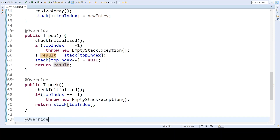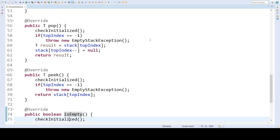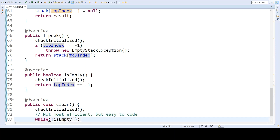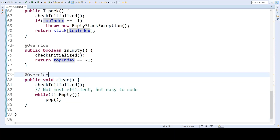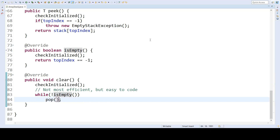Some other useful methods in this class include 'isEmpty', which checks if the stack is empty by seeing if top index is negative 1, and a 'clear' method which removes all elements from the stack. A simple way to implement clear is to loop while the stack is not empty and pop elements off, though a more efficient approach would be a for loop setting all elements to null and then setting top index back to negative 1.